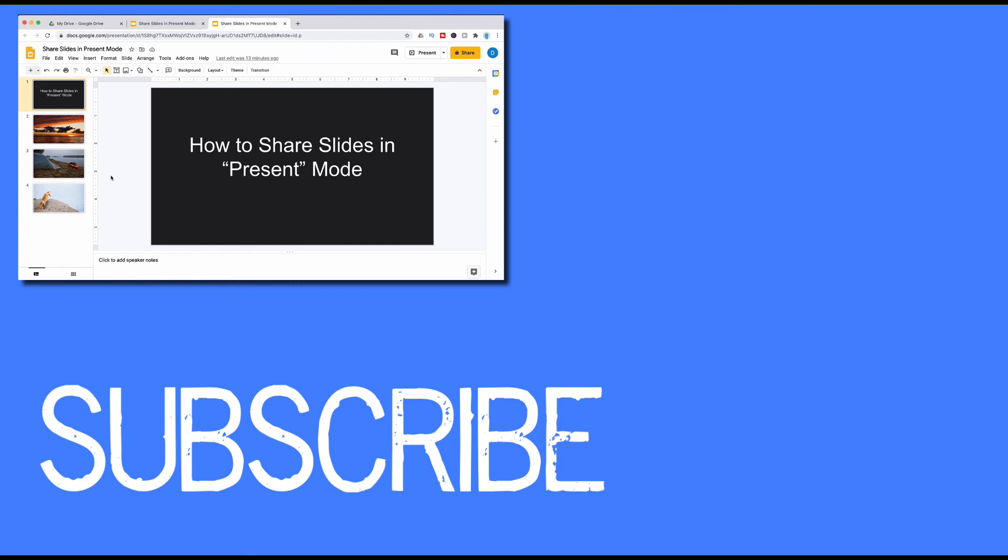If you found this video helpful please click that like button and subscribe to this channel so that you can be aware when I publish more videos in the future. Also please be sure to visit my website at therabbitpad.com.